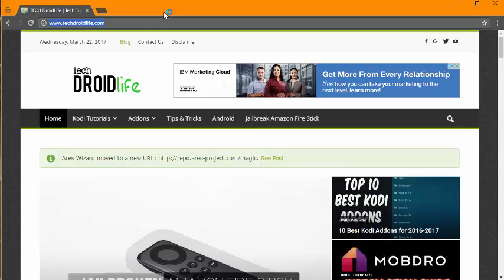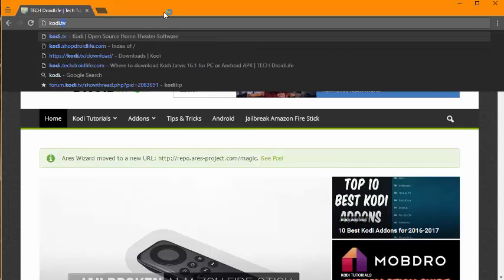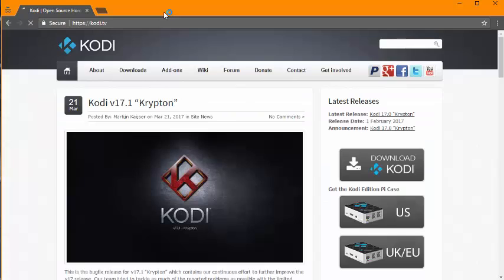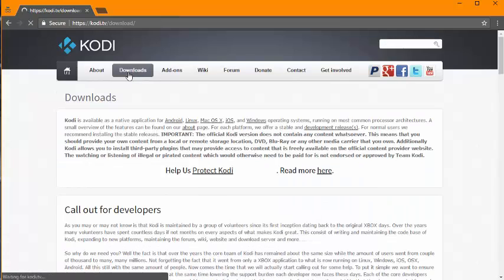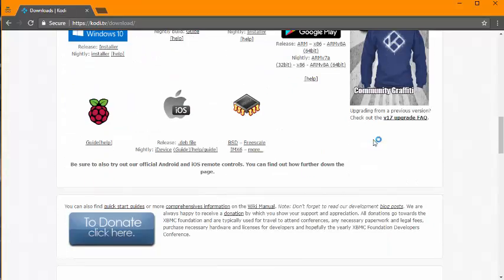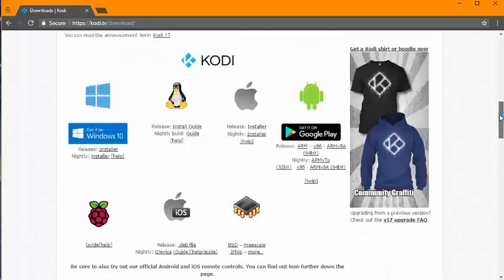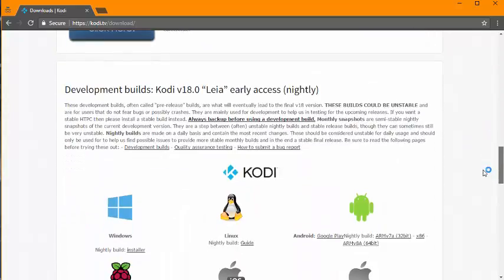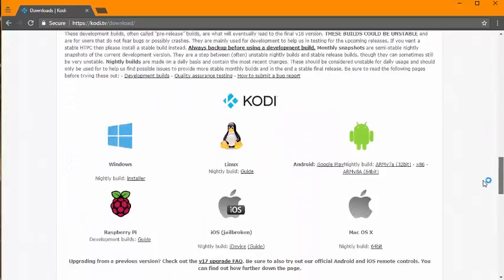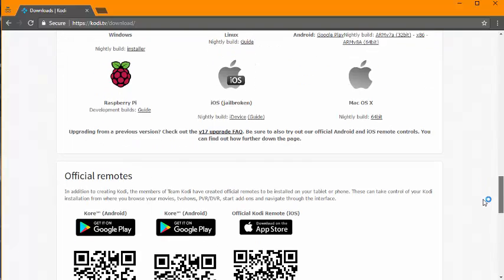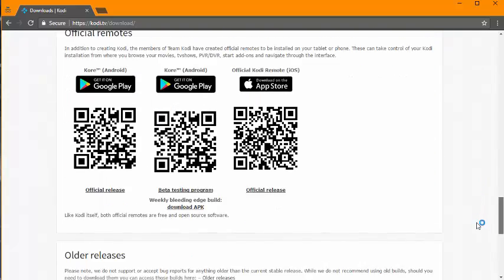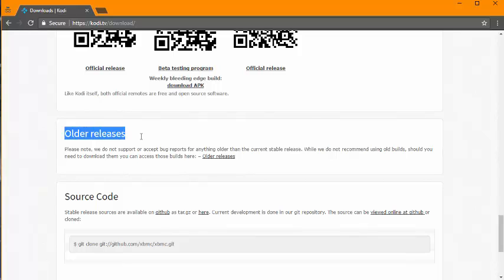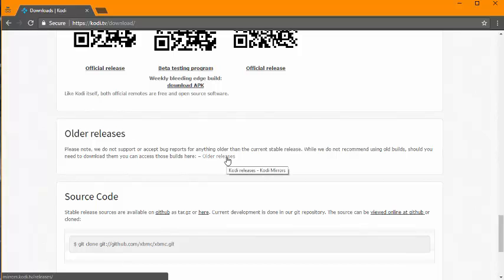Just go ahead and go to Kodi.tv, enter, and you want to go to downloads. And then if you're looking on this page and you can't find it, like Kodi 16.1, you can actually scroll all the way down until you see old releases, and then click on old releases.